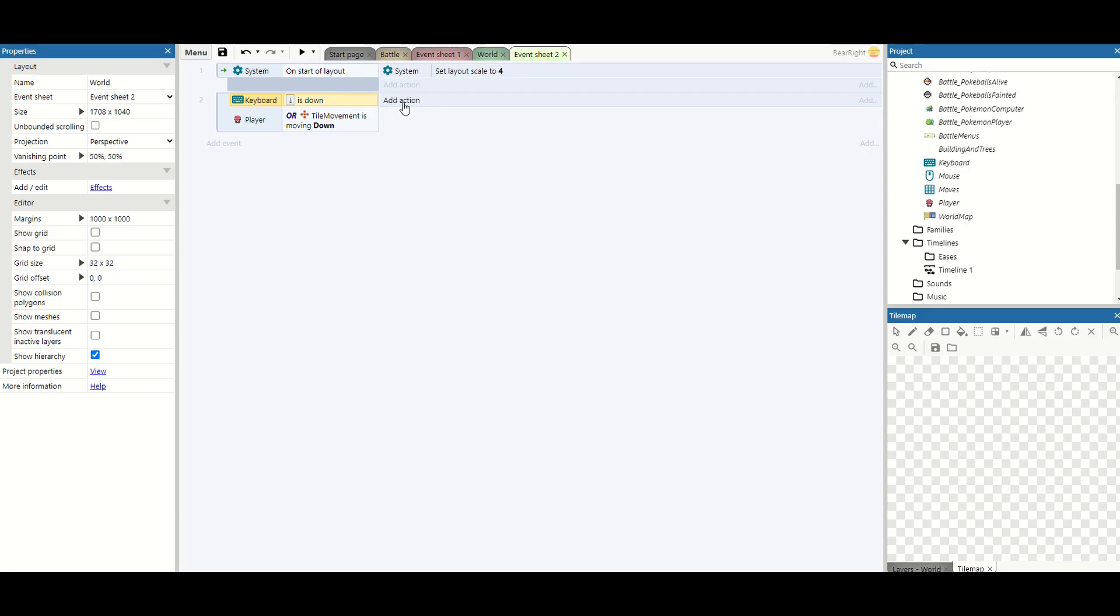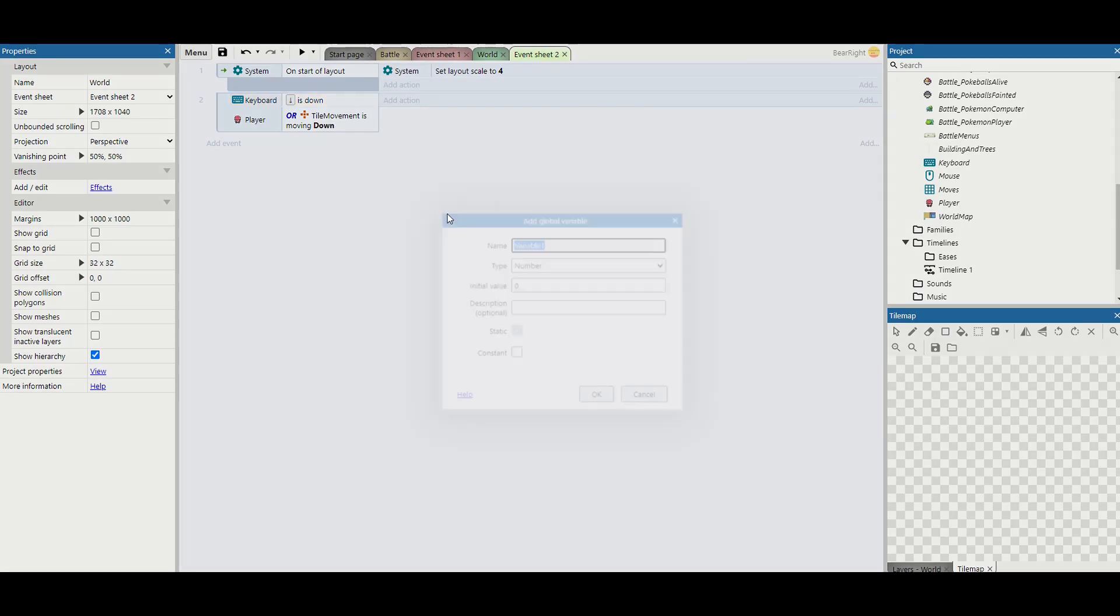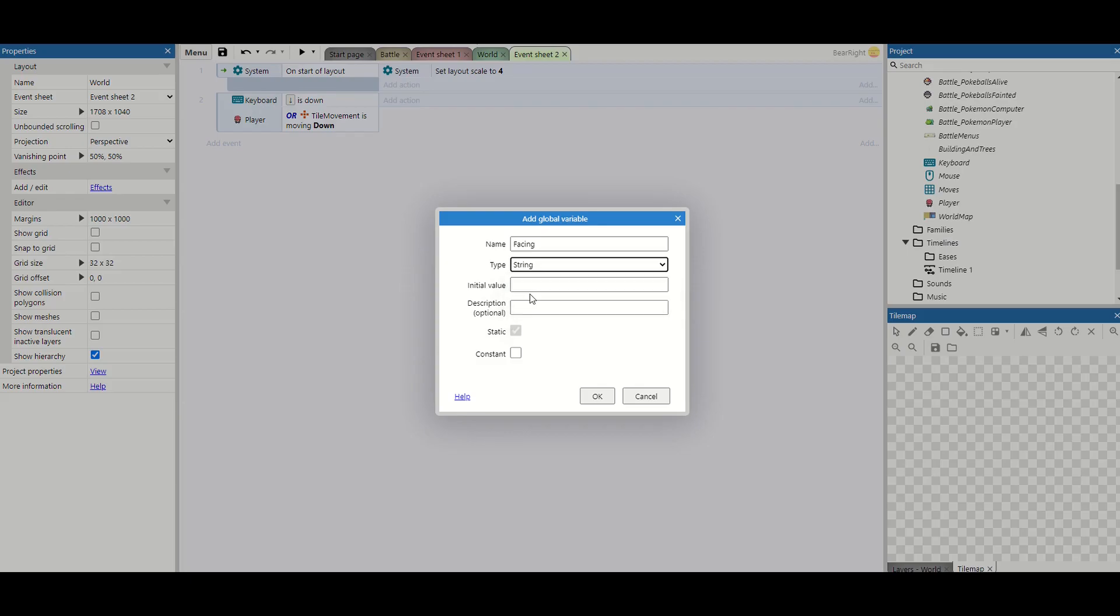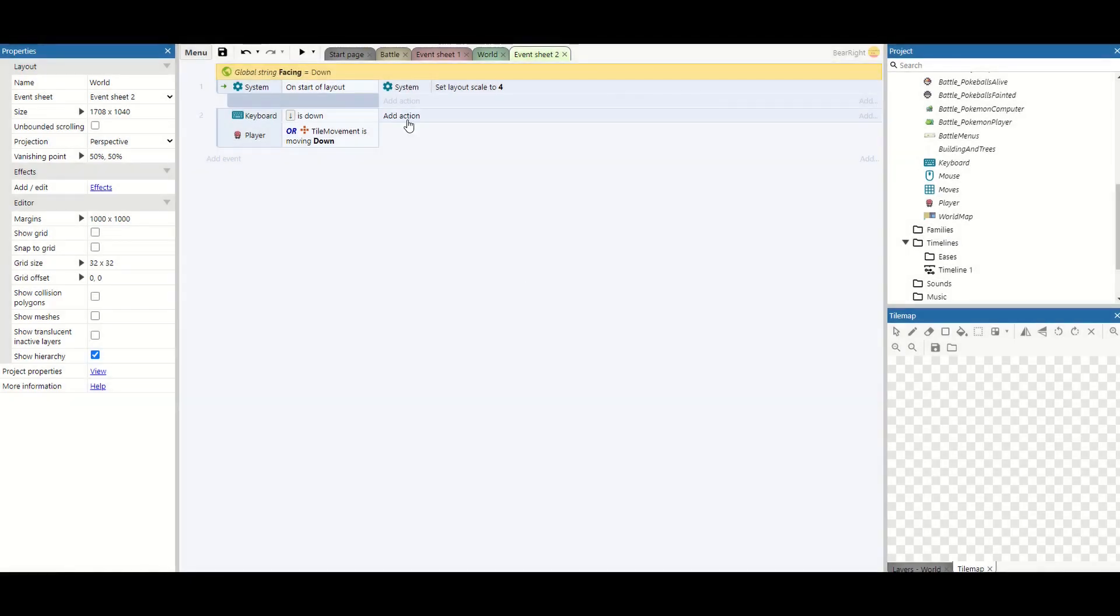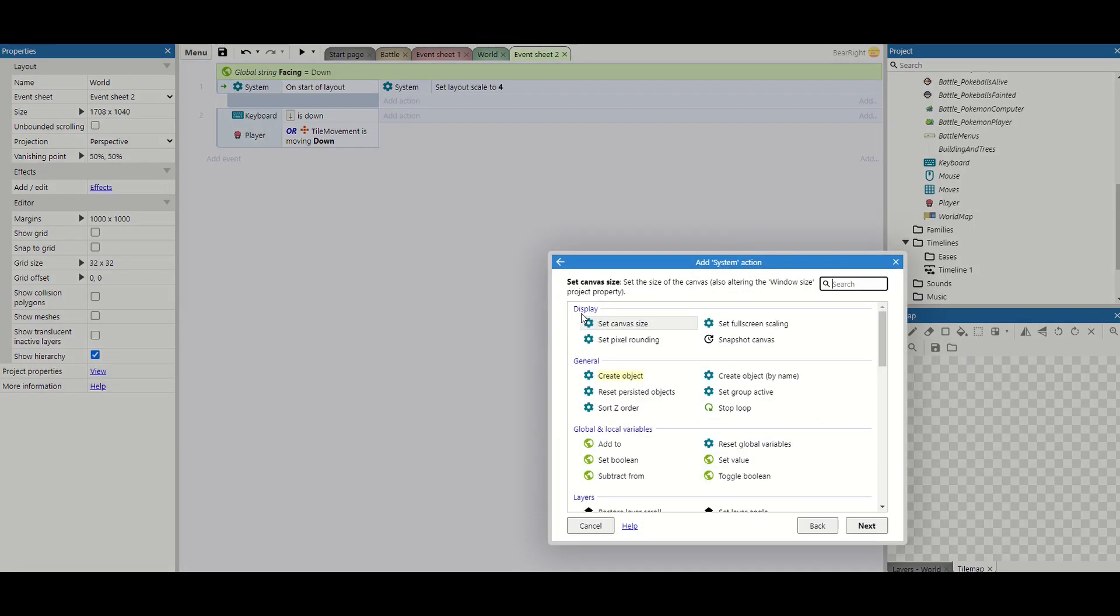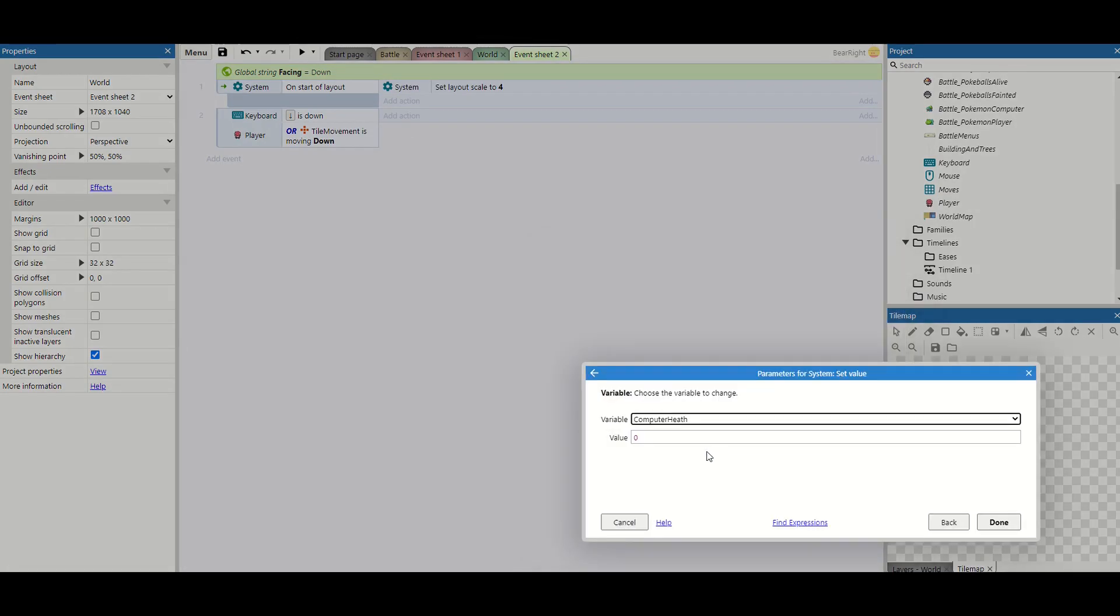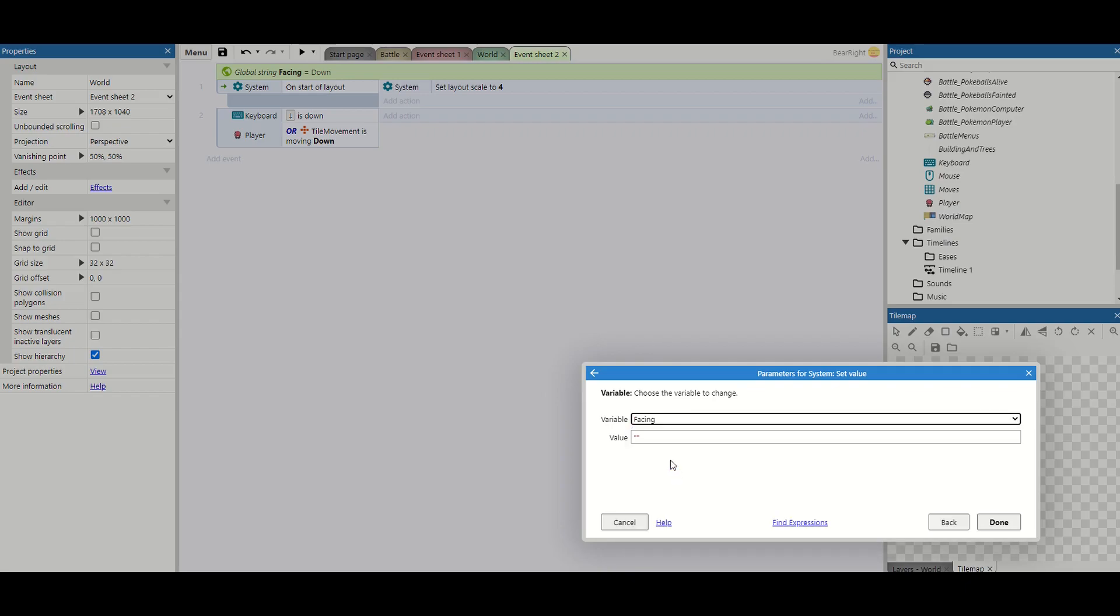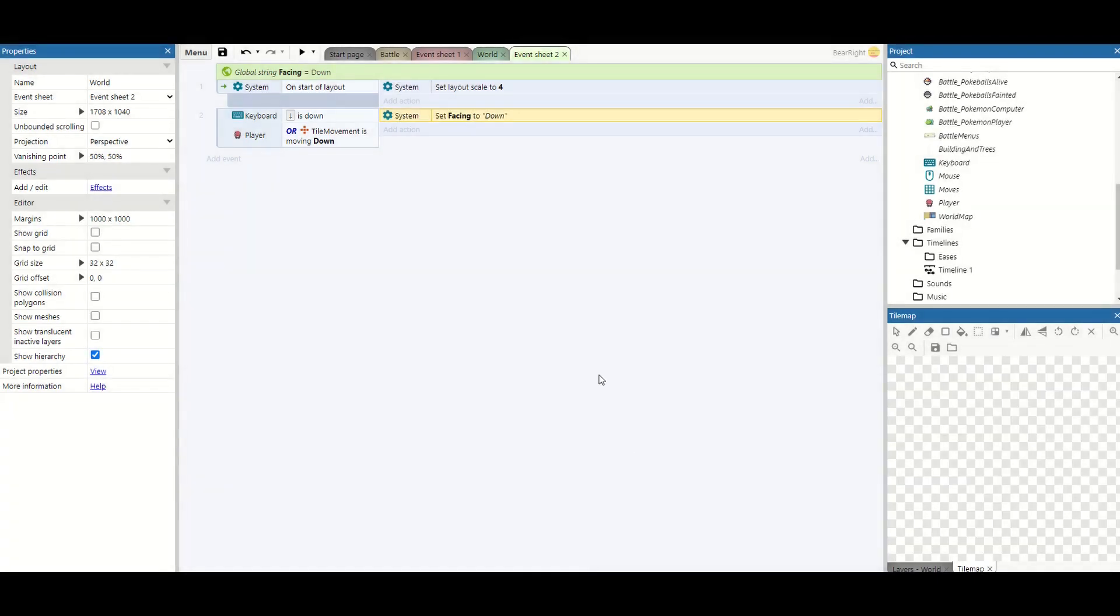So what do we want to do? Well we're going to do two things. The first one requires a global variable and this is going to be a global variable called facing and it's going to be a string and default value is going to be down. So first I'm going to do is anytime we press any key we're going to set the value of facing and it's going to be set to that direction inside of speech marks. So we'll say we're facing down.